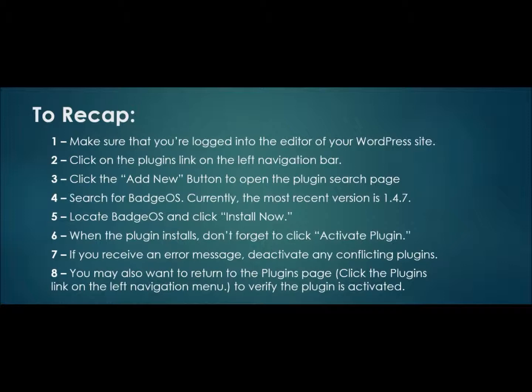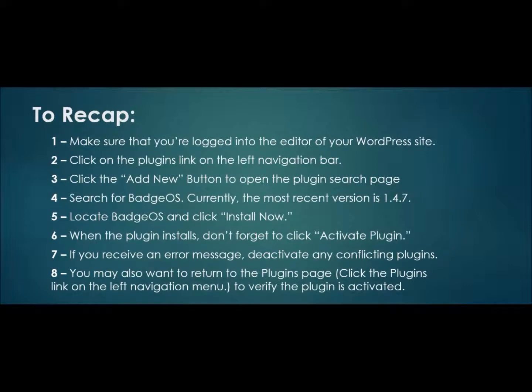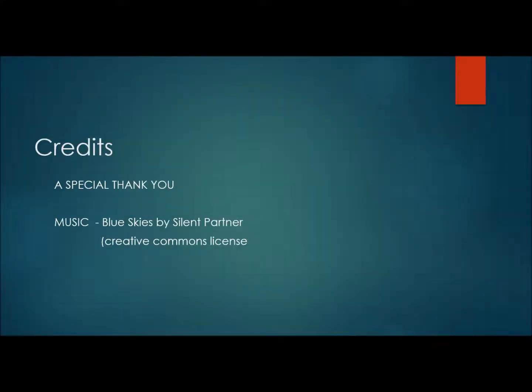When the plugin installs, don't forget to click Activate Plugin. If you receive an error message, deactivate any conflicting plugins. You may also want to return to the Plugins page. Click the Plugins link on the left navigation menu to find this to verify that the plugin is activated. When you're done with installing the plugin, come back to the next tutorial and we'll start designing your badges.